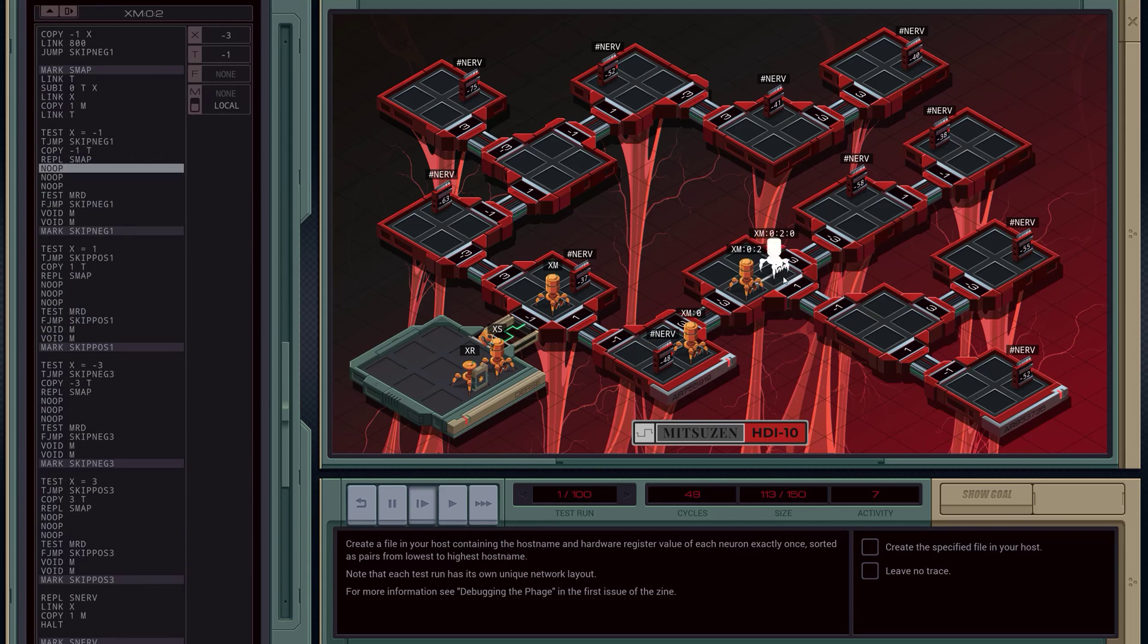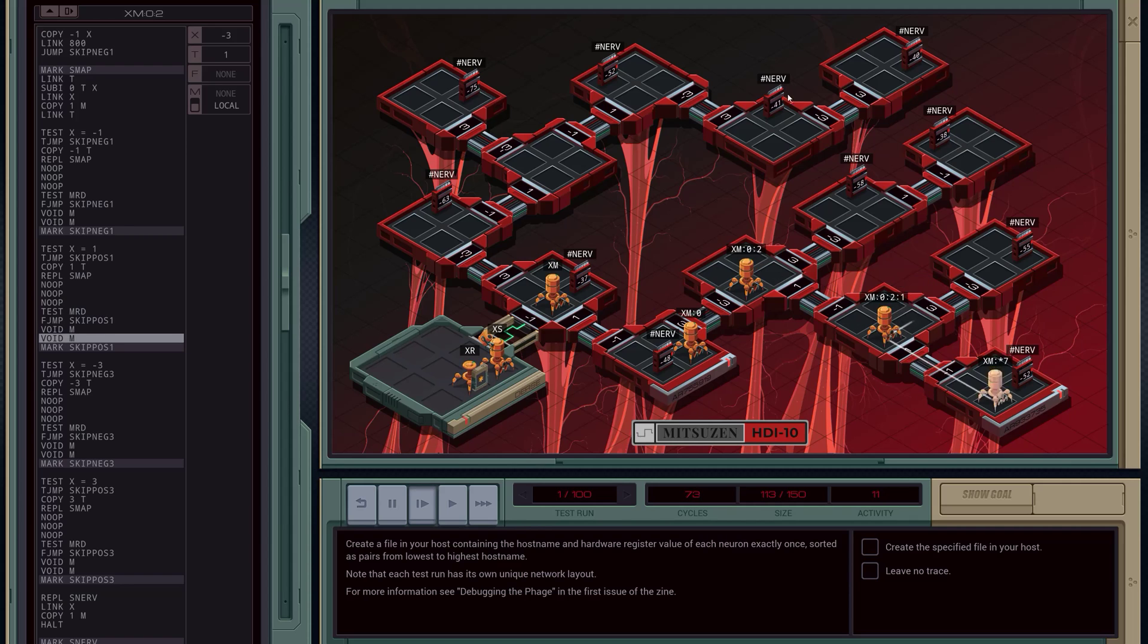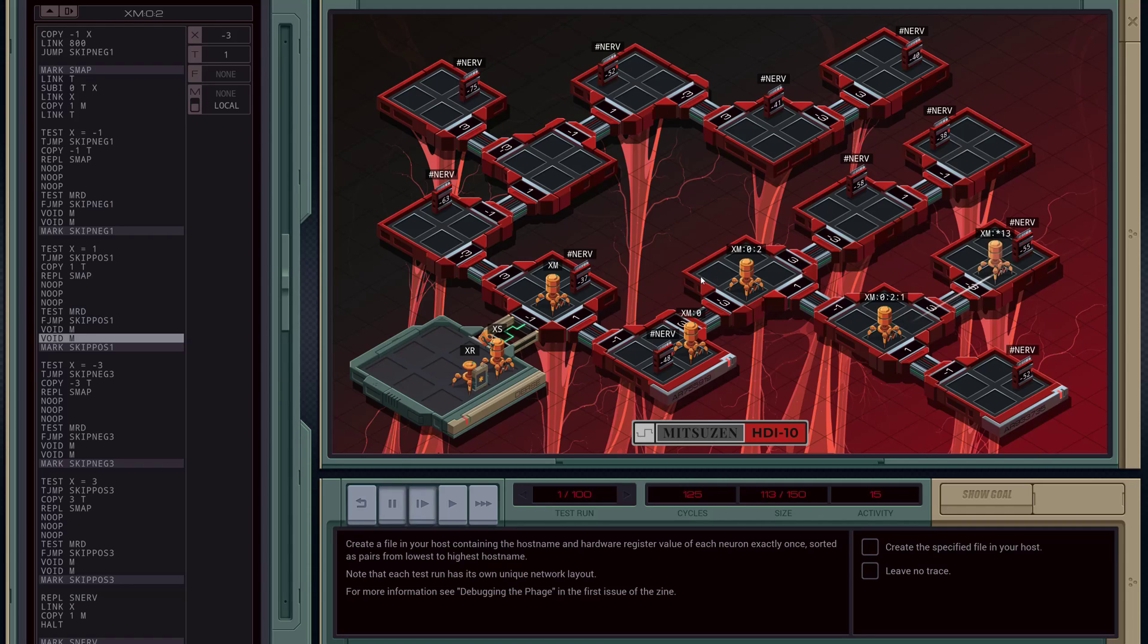So we basically do a depth-first search. And this is way more elaborate than you usually have to do in the game, and very inefficient. But it's, I don't know if it's the only way to do it, but it's necessary the way I'm doing it.